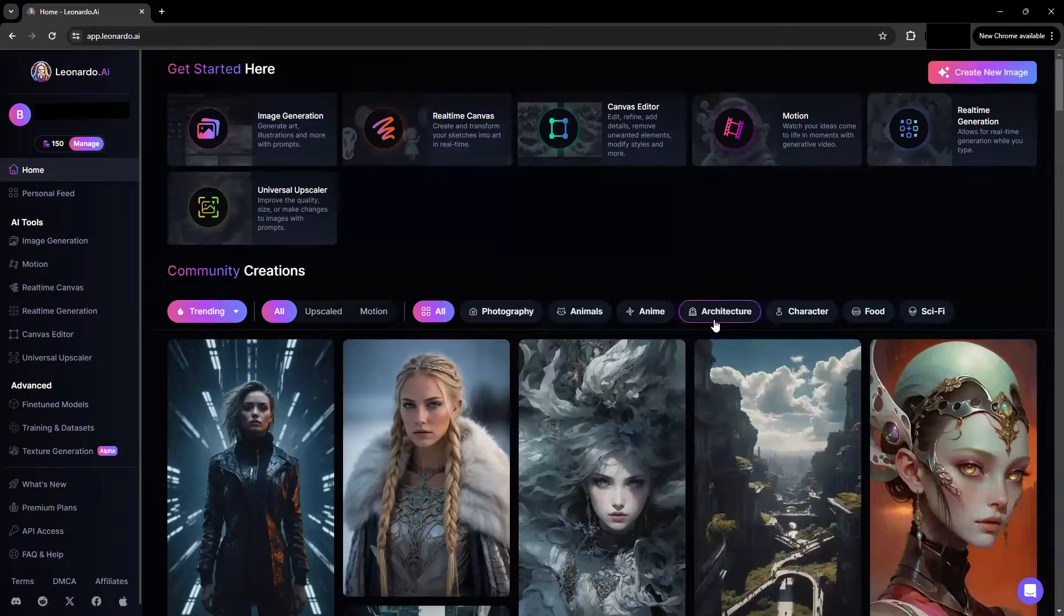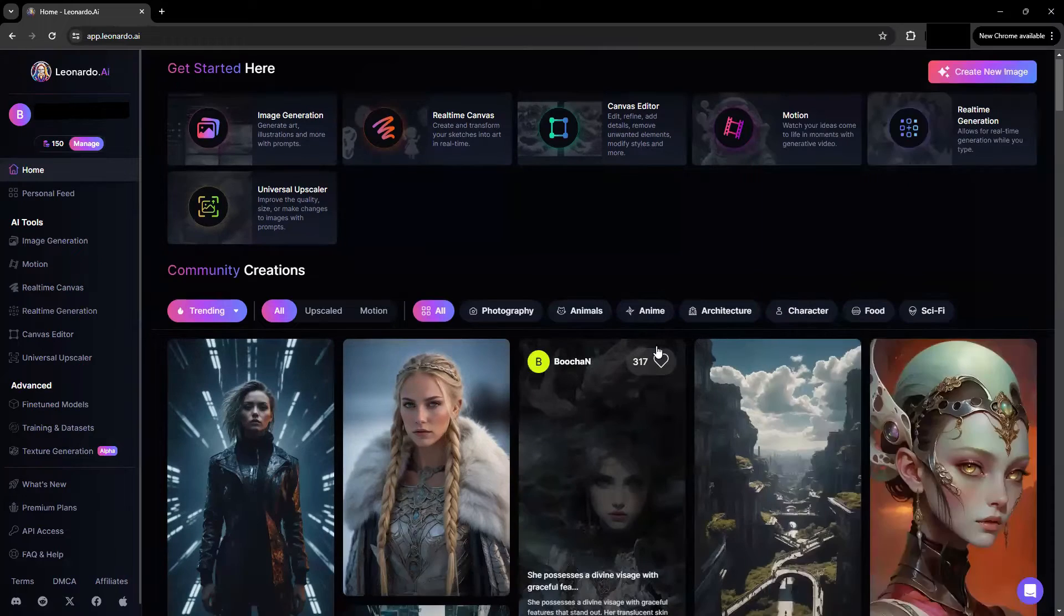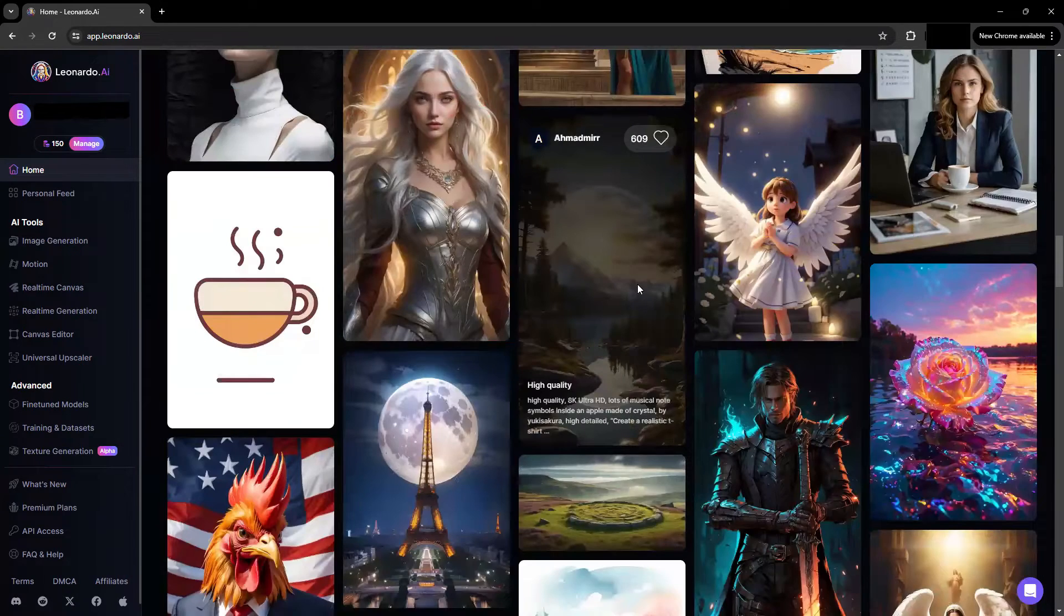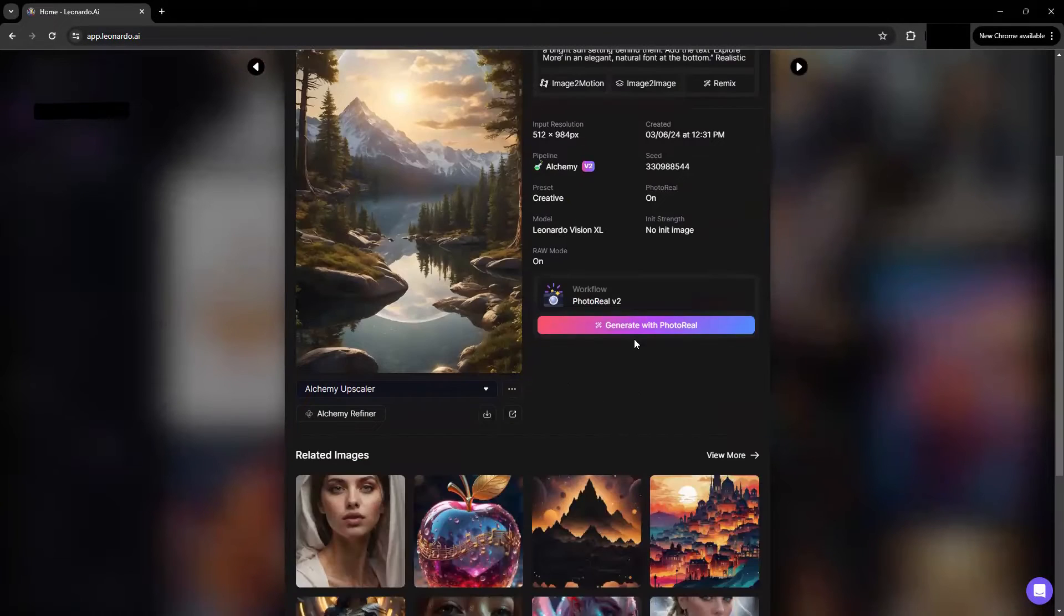Second option: scroll through the community feed, find inspiration, click a desired image, and click generate from this model.